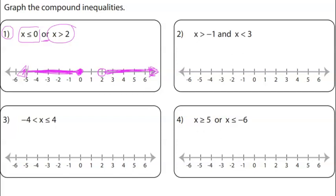Pause the video and try graph number 4 on your own. When you play the video, I'll have the answer for you.